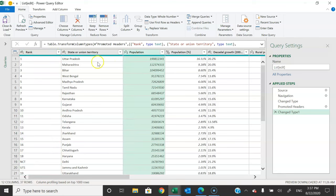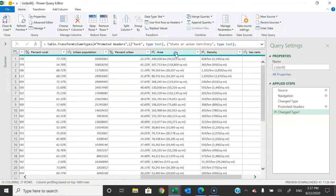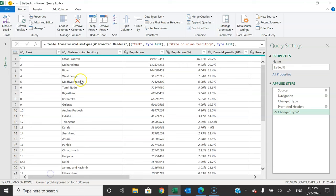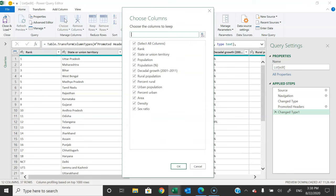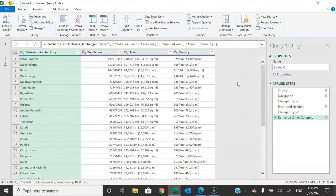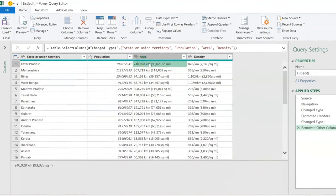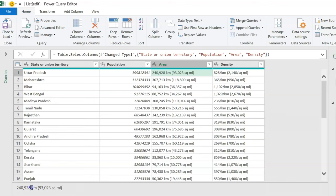We need four columns: State, Population, Area, and Density. Go to Home > Choose Columns, click here, unselect all columns, then choose State or Union Territory, Population, Area, and Density, and click OK. Now we have only four columns. The area column contains text — we need only the number, so we need to remove the extra information.